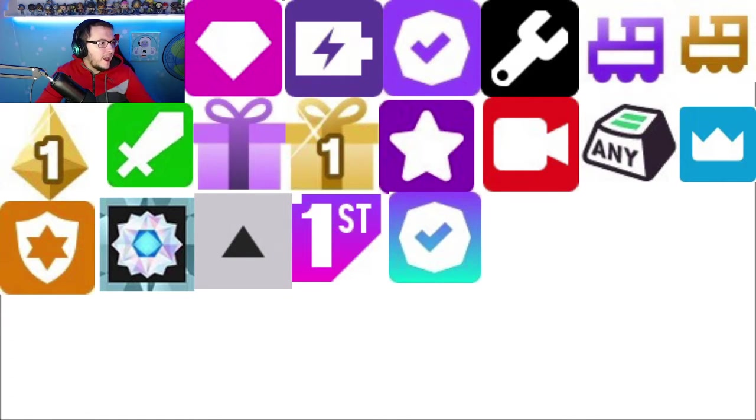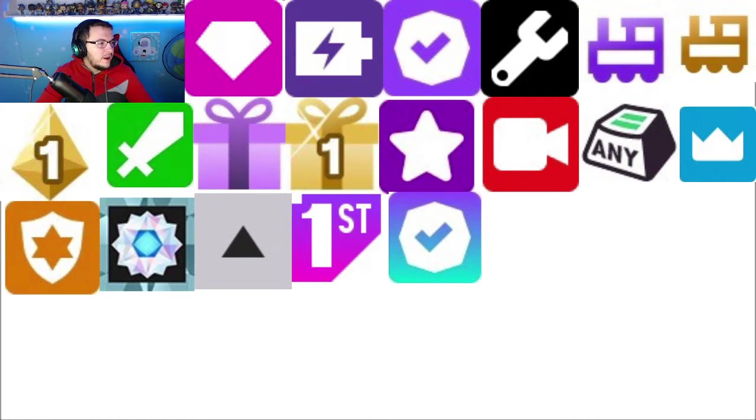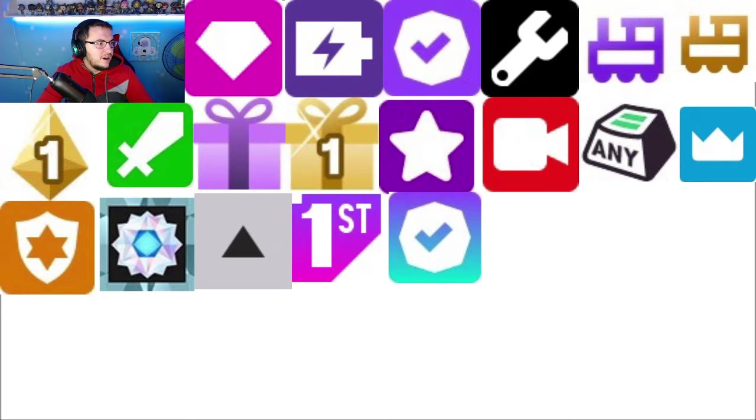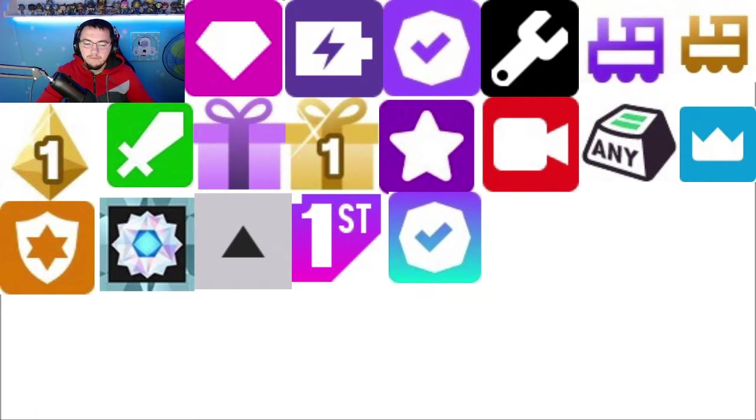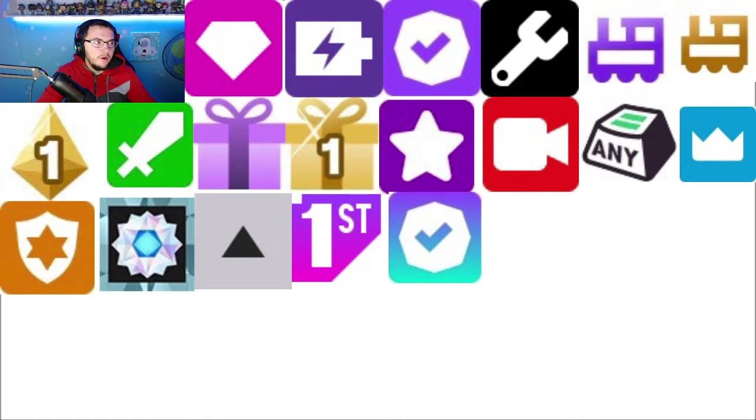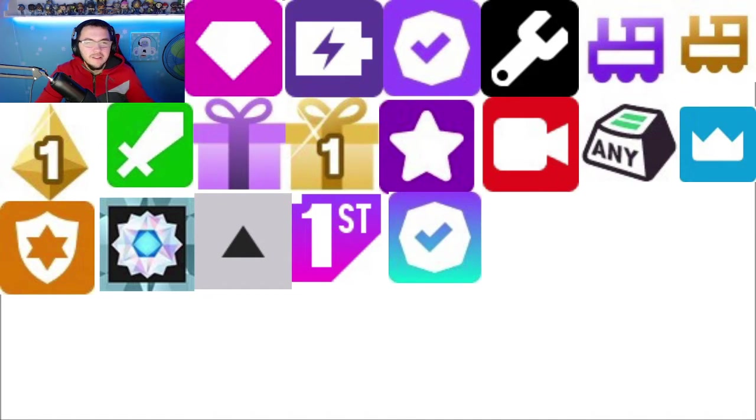So to get the admin badge, which is right here, these are the people that are paid to, these people are actually paid to review grief reports and all that whatnot, so you just got to become a Twitch admin, so good luck on that one.